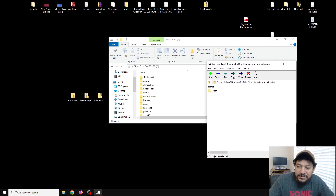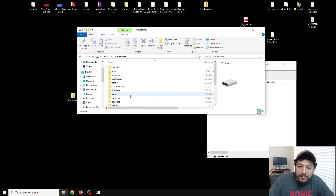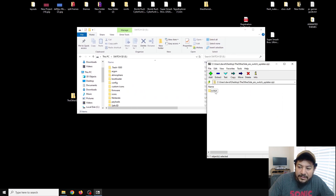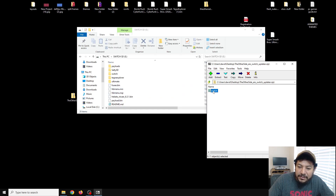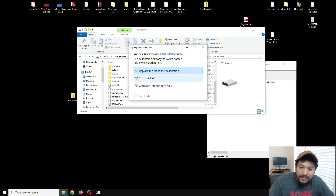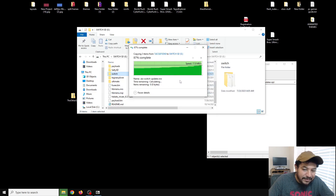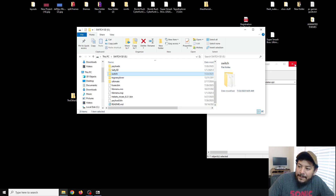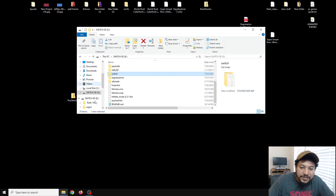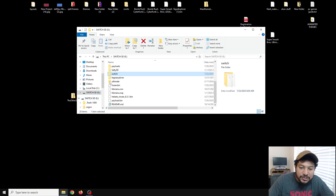Inside the archive you'll see just a Switch folder. Make sure you're in the root of your SD card and extract it to the empty space so you don't accidentally put it inside another folder. It may prompt you to replace files if you already have it — that's fine. Now we should be able to go to the Switch and try it out.